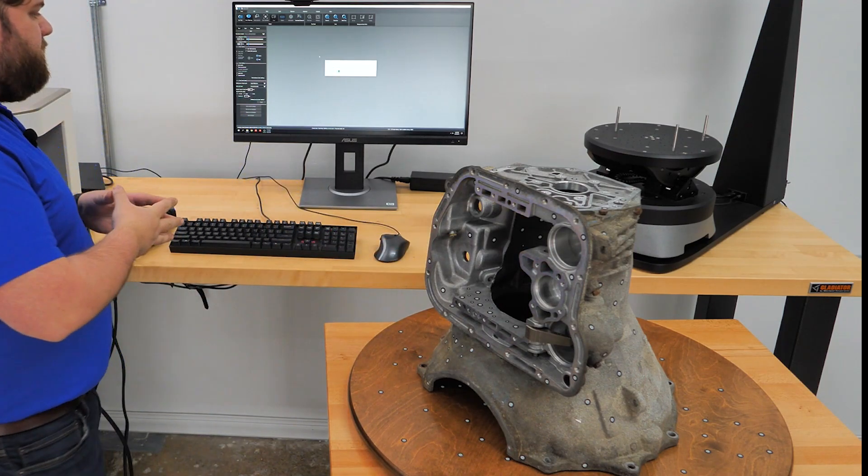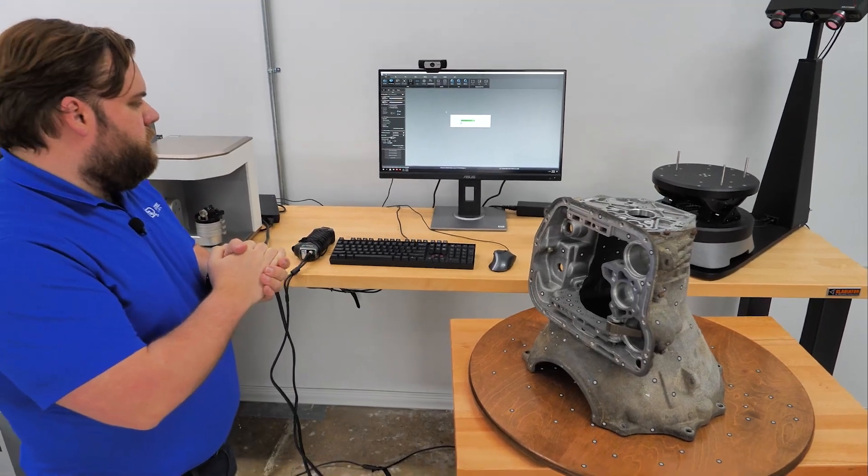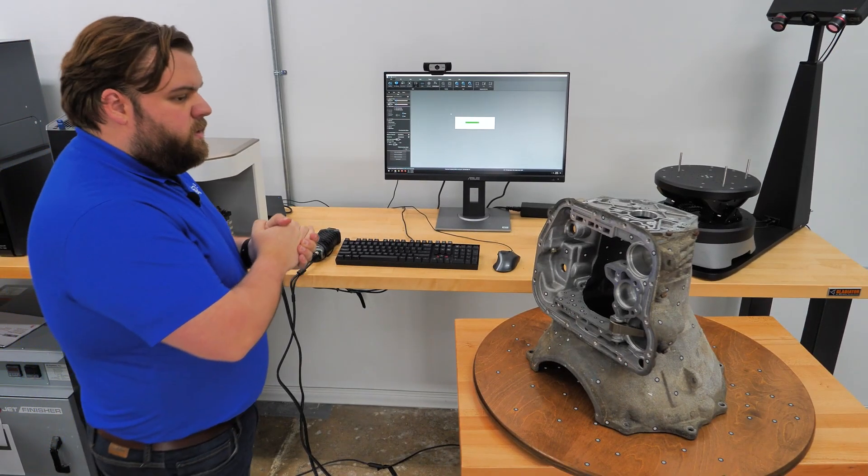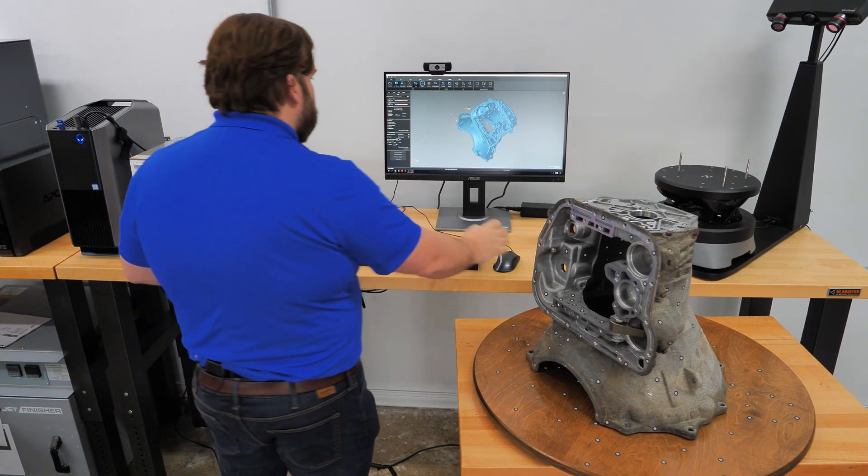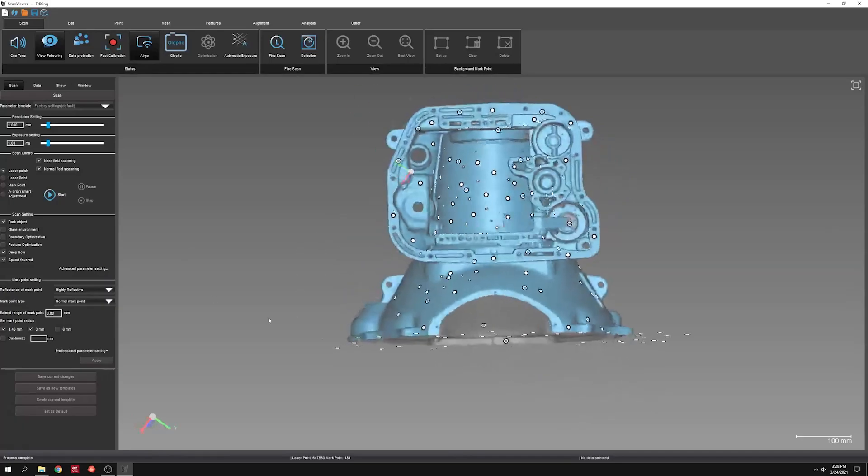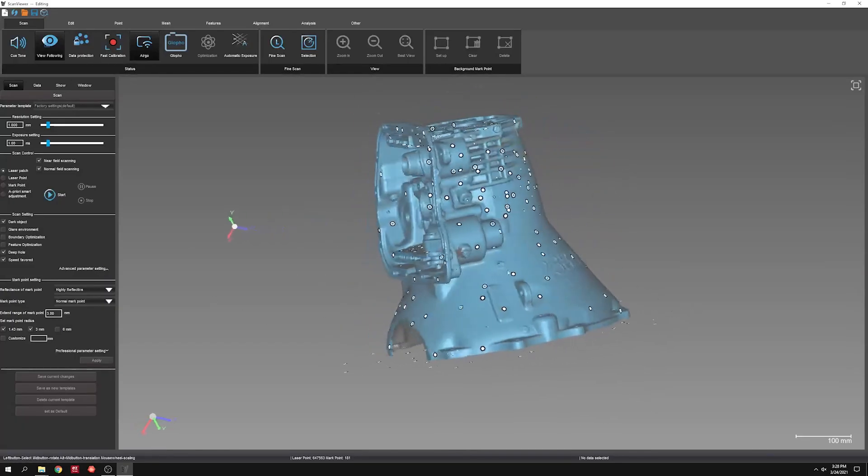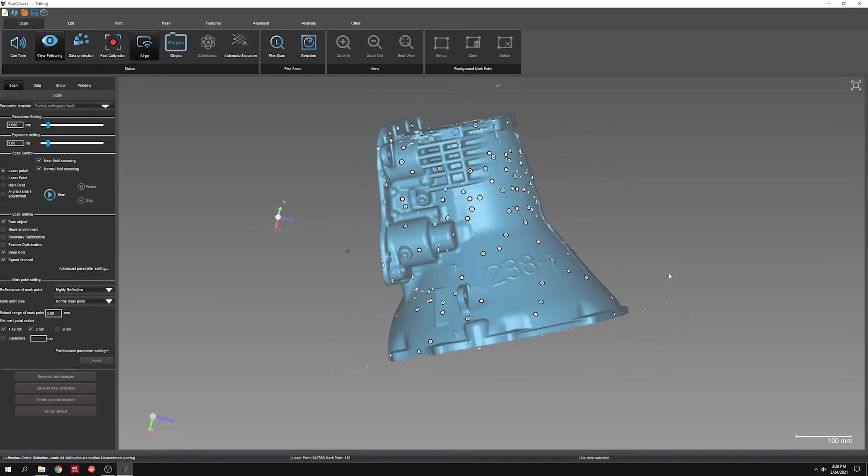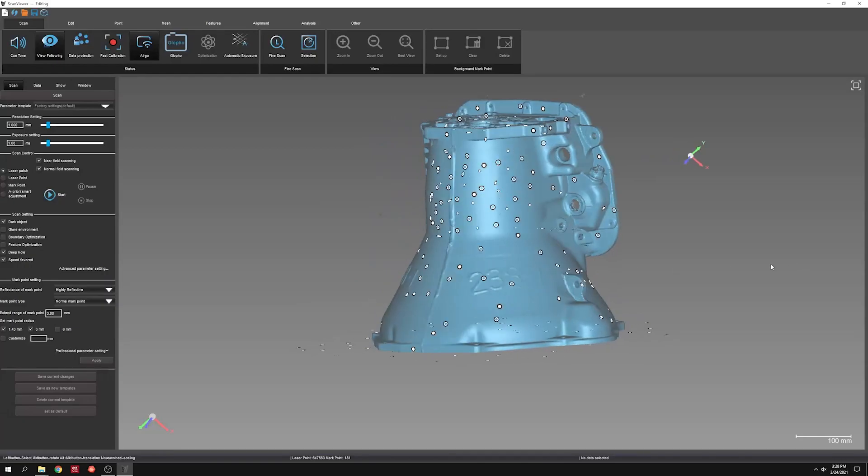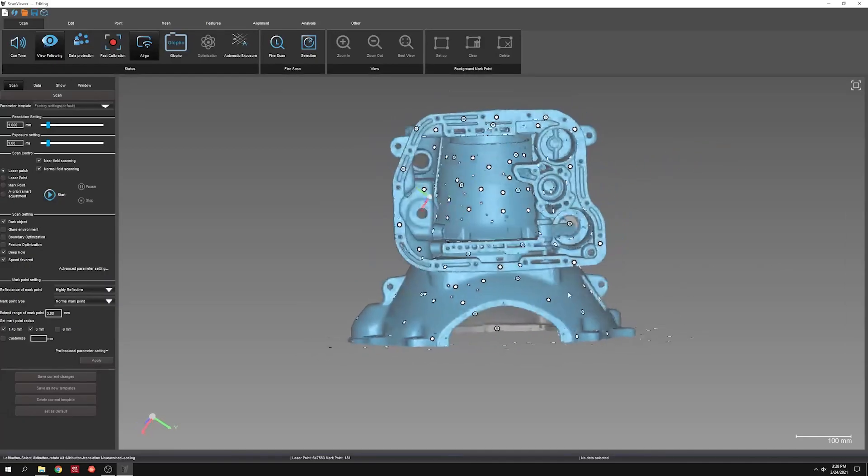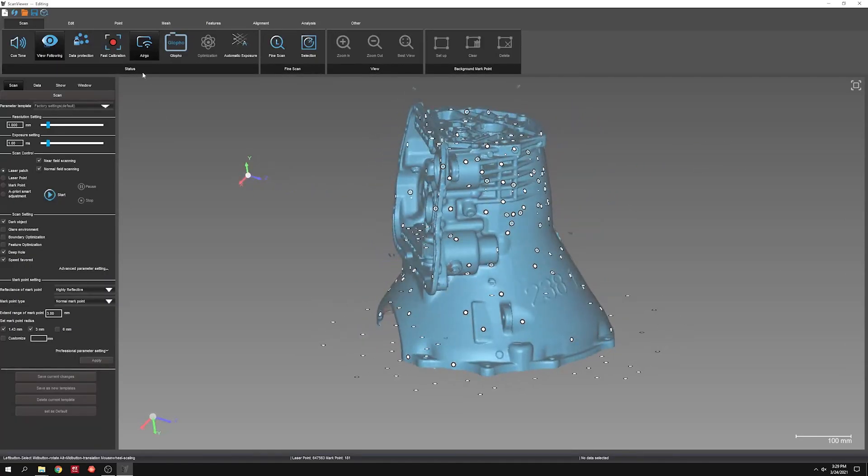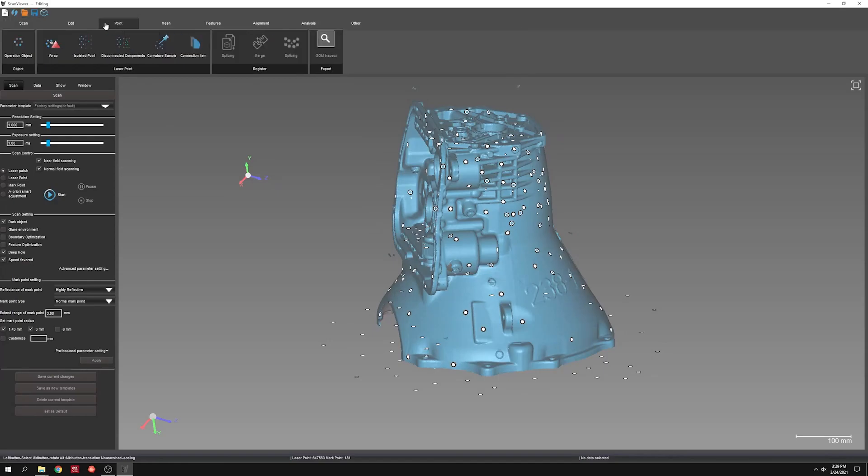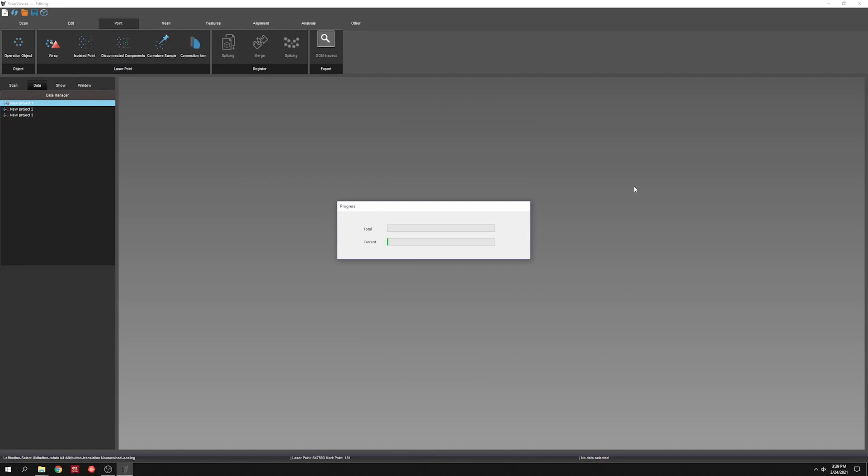So we'll run through scan viewer's filtering step. Spin the raw data around for just a second and then run wrap and then look at the mesh really quick. So again, here's the raw data. Run a quick meshing step.